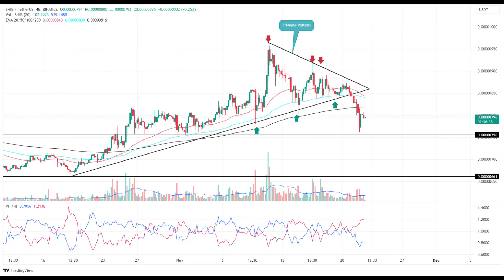However, the selling momentum in this asset accelerated as the market reacted negatively to the resignation of Binance CEO Changpeng Zhao. This downturn resulted in a breakdown below the triangle pattern, indicating this meme coin is poised for further downfall.